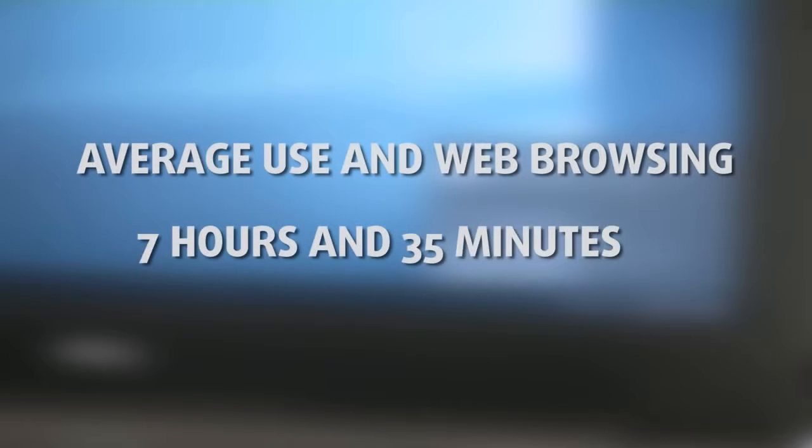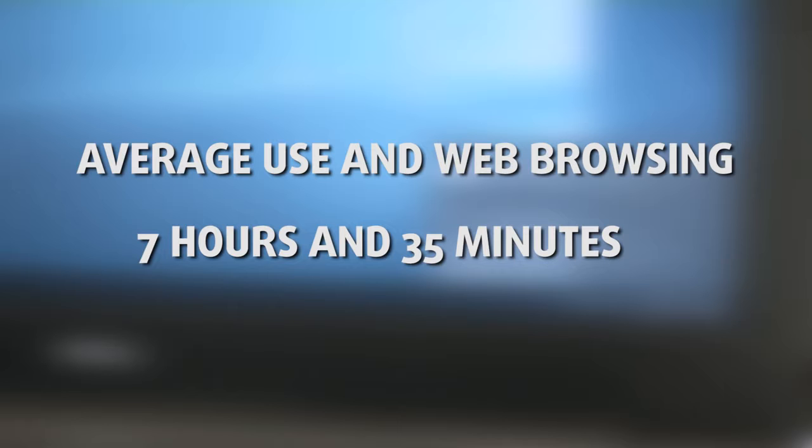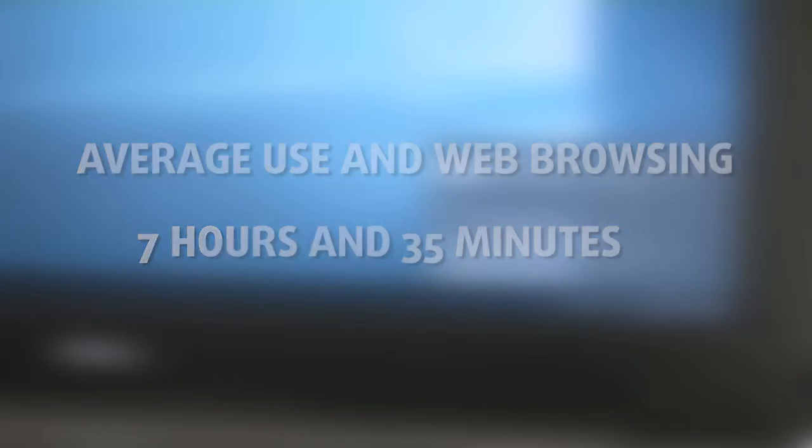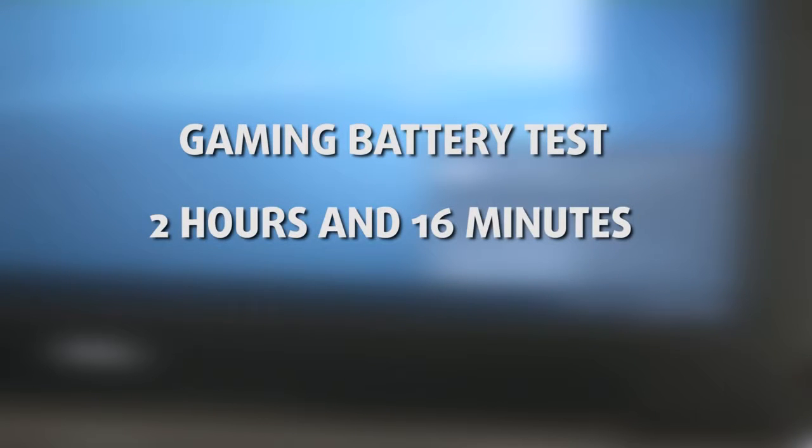The battery unit is rated at 42Wh which is present in all configurations. For average use and web browsing it withstood for around 7 hours and 35 minutes. And the gaming battery test provided around 2 hours and 16 minutes of playtime.